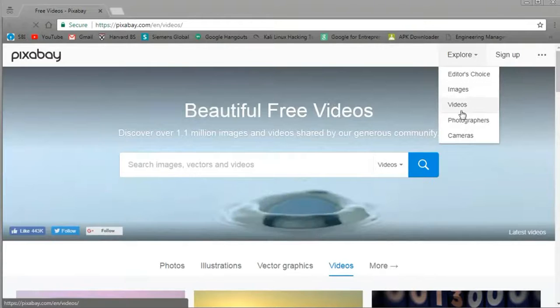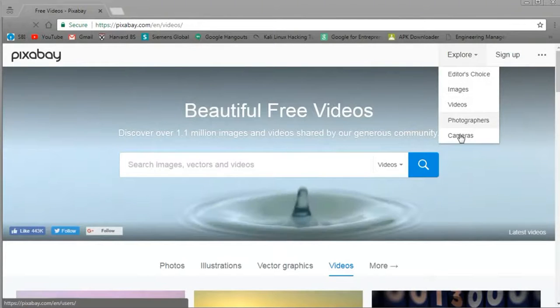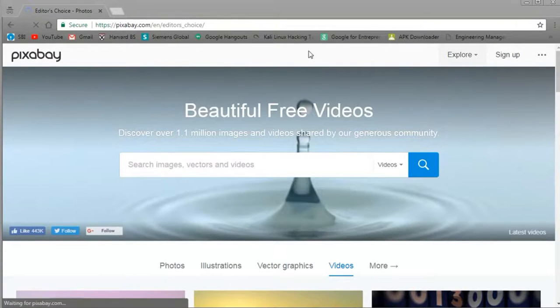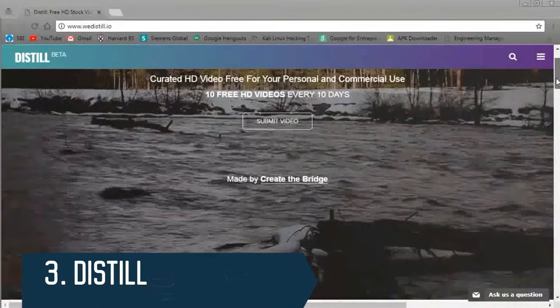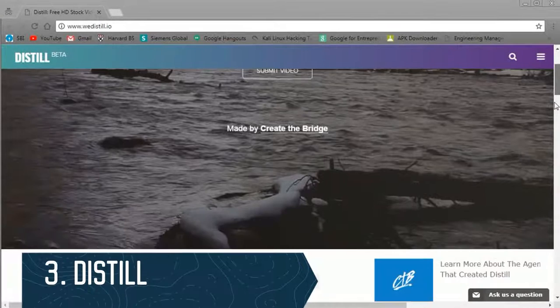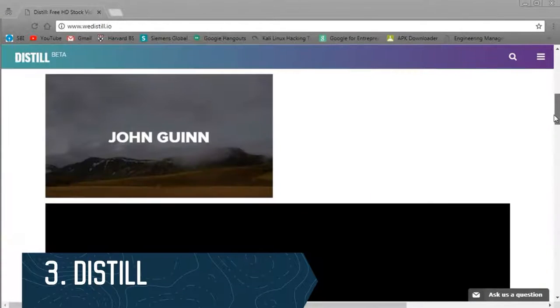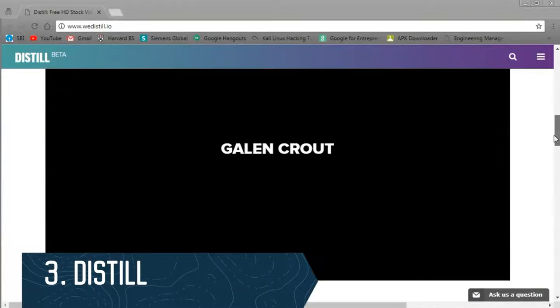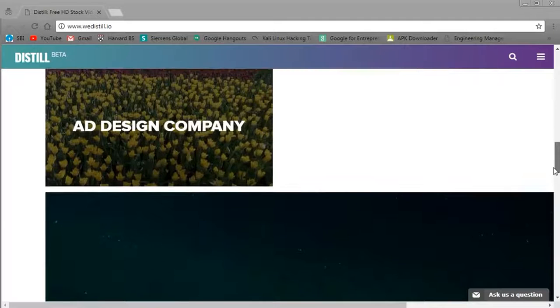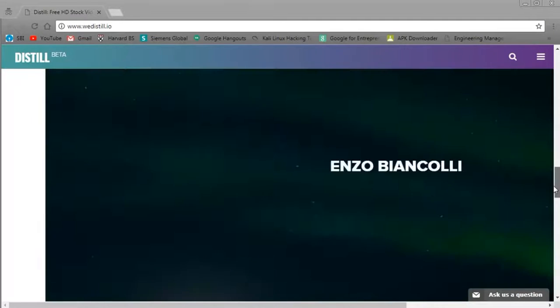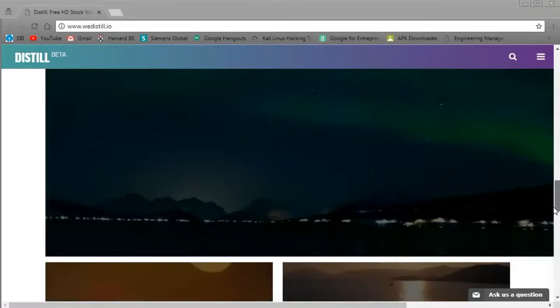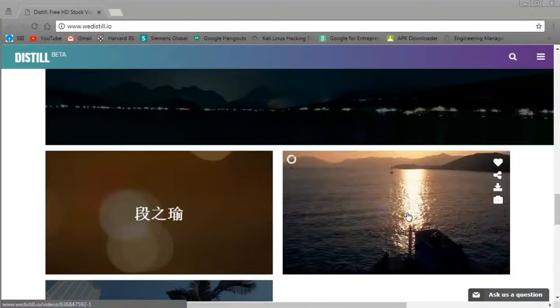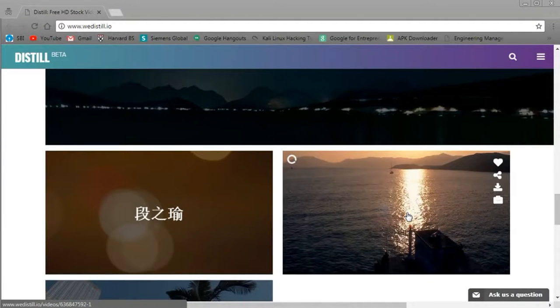You can see the different users who submit videos, so this could be handy if you use somebody's video and you really like their style and want to work with them in future. You could reach out to them for future projects. Number three is Distill. Distill brings 10 new videos every 10 days.